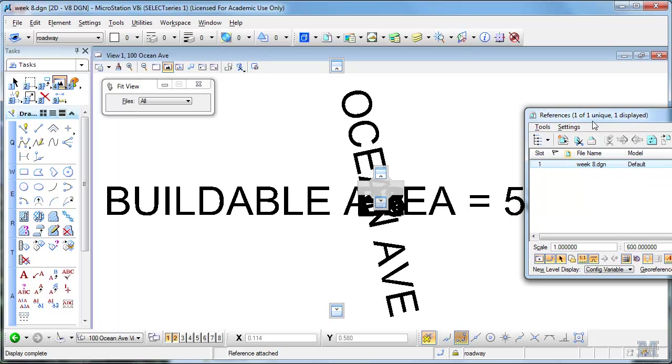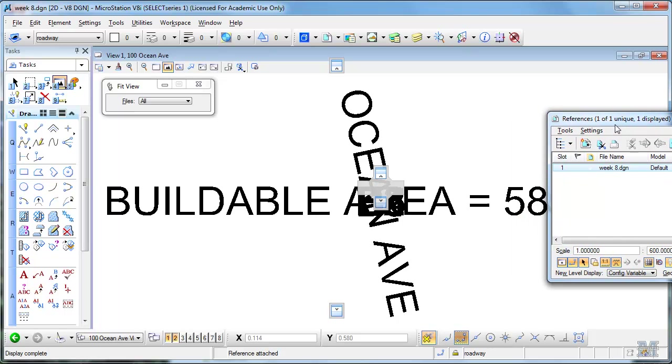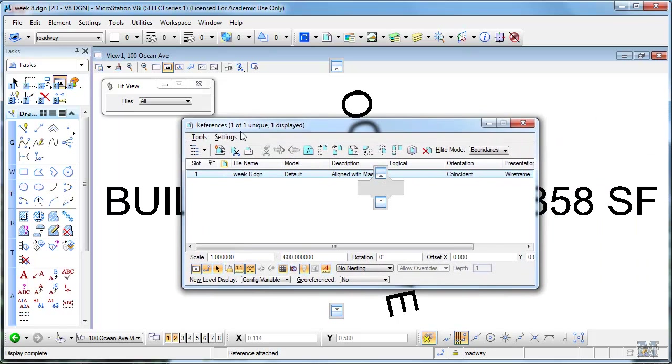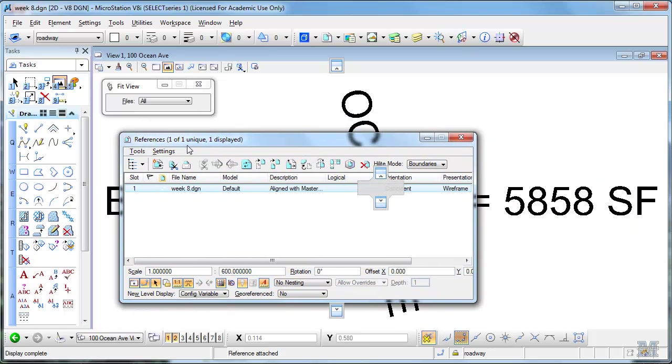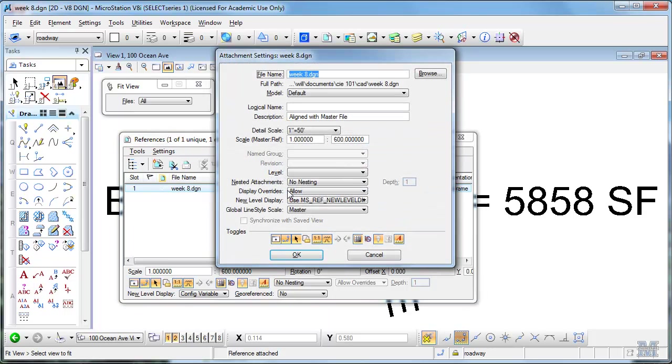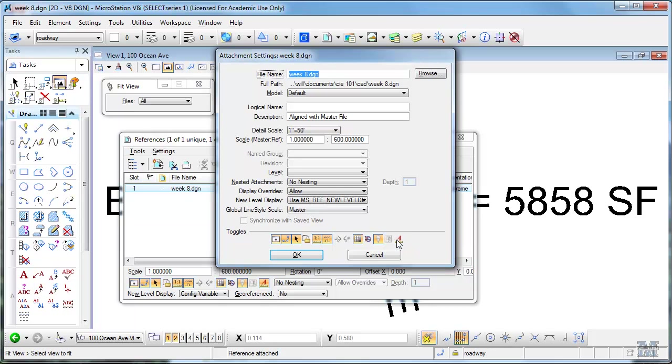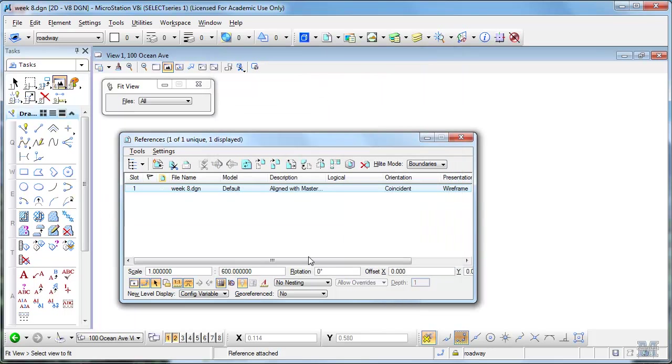Doesn't look very good, does it? That's the dreaded giant text phenomenon. Some of you are more aware of this than others. But I think I figured out how to fix it. If you double click on the reference and then uncheck this Use Active Annotation Scale, hit OK.